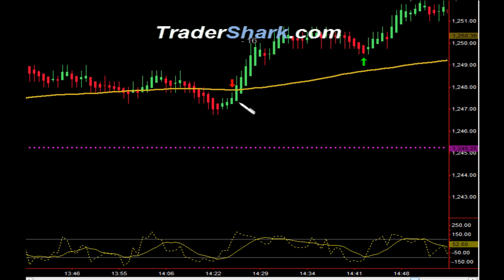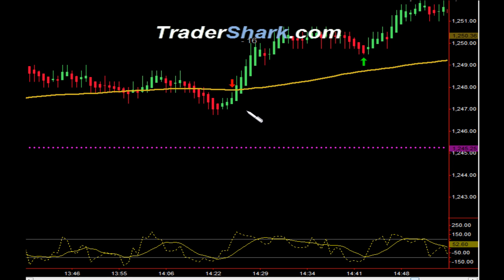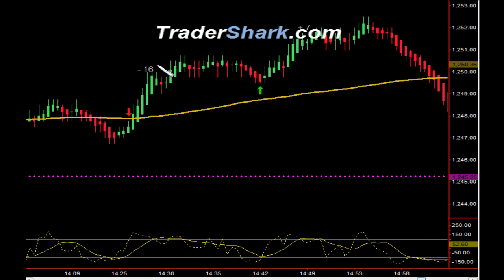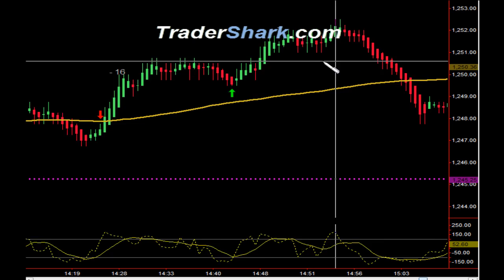Thereafter we had a nice follow-through to the downside. At this point I think we were telling people in the room not to take this trade, predominantly because the trend was up. However, according to our trade plan rules, this would have set up — so we had to show this as a loss. It didn't even get off our first target and got a full stop out for minus 16 ticks. We then quickly set up, ready to go long — target 1 and target 2 were hit for a total of 7 ticks.